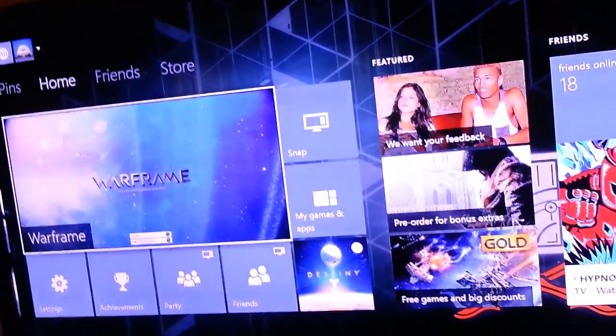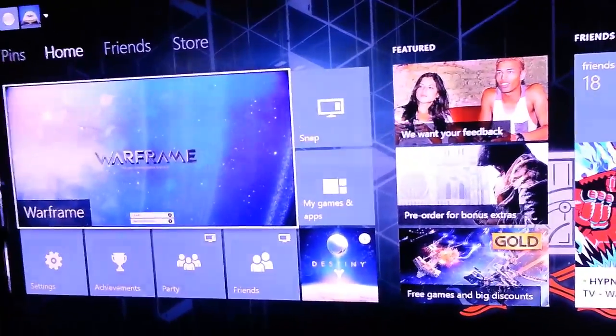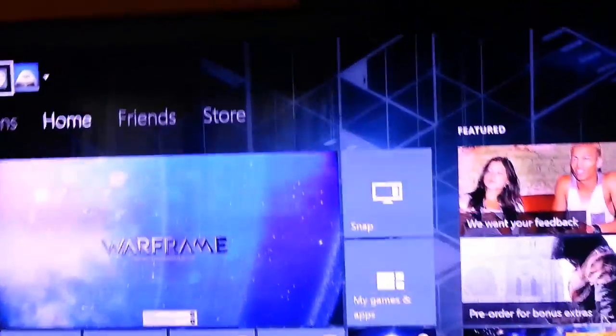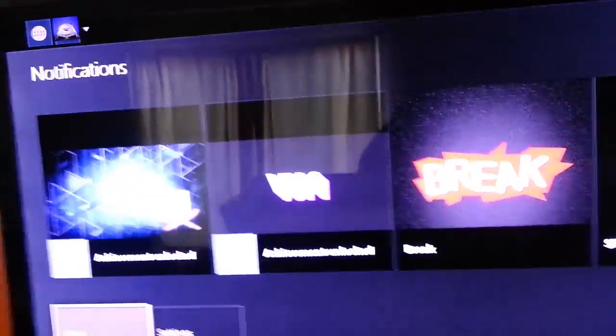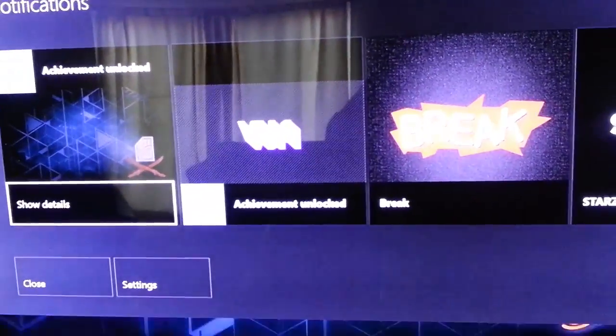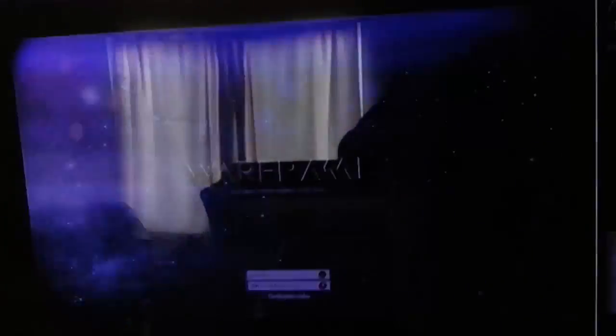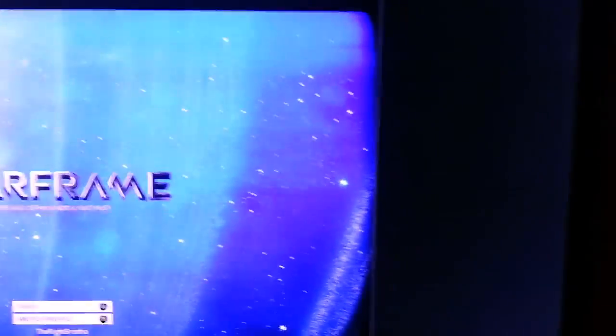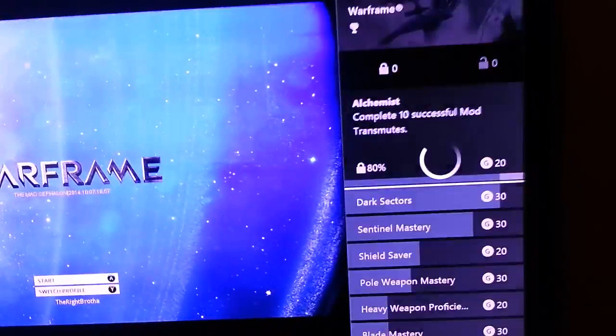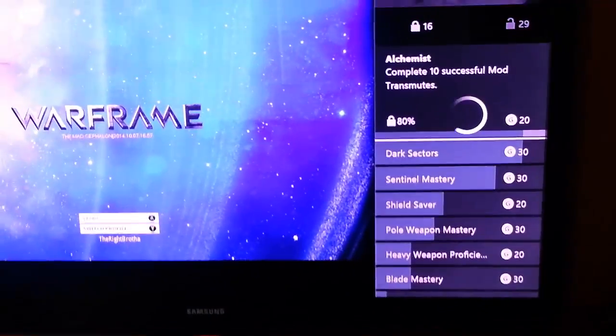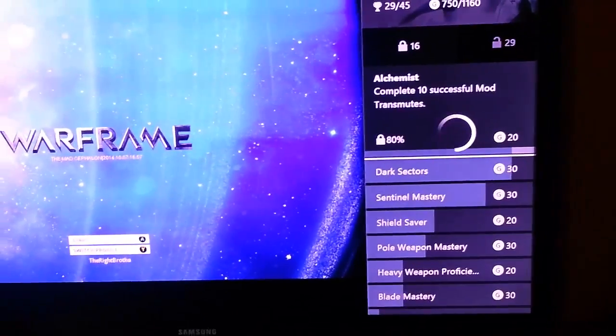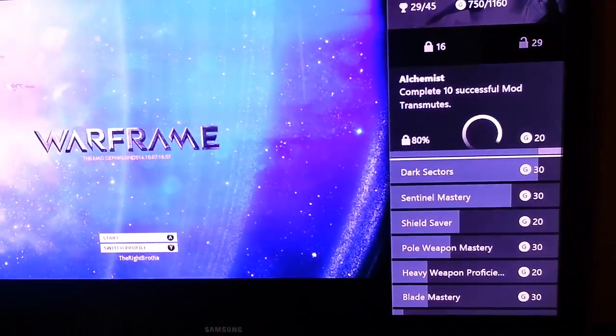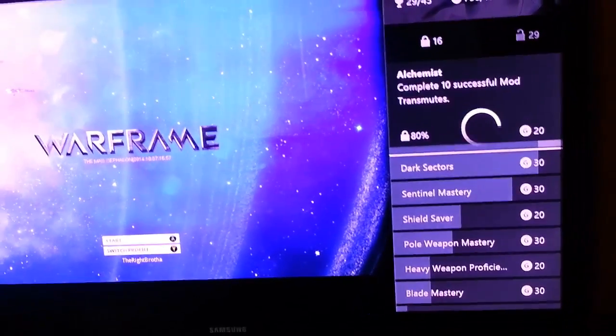Basically how that happened is I went up here to look at an achievement. I was looking at an achievement, clicked 'show details,' and this popped up. I was like, alright, well let me click on it and see what it does.